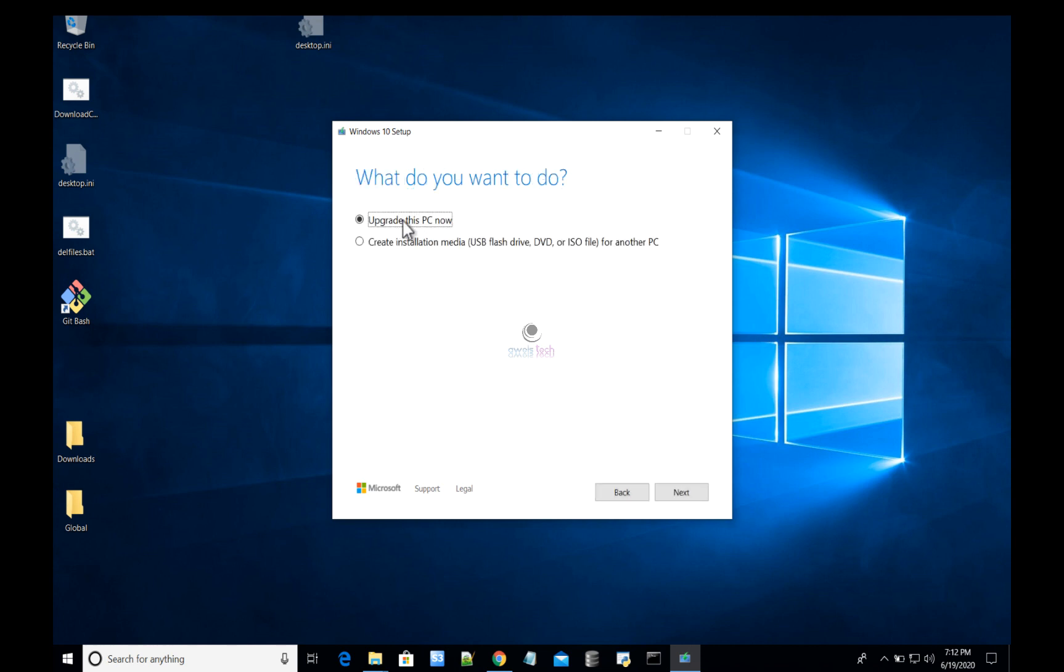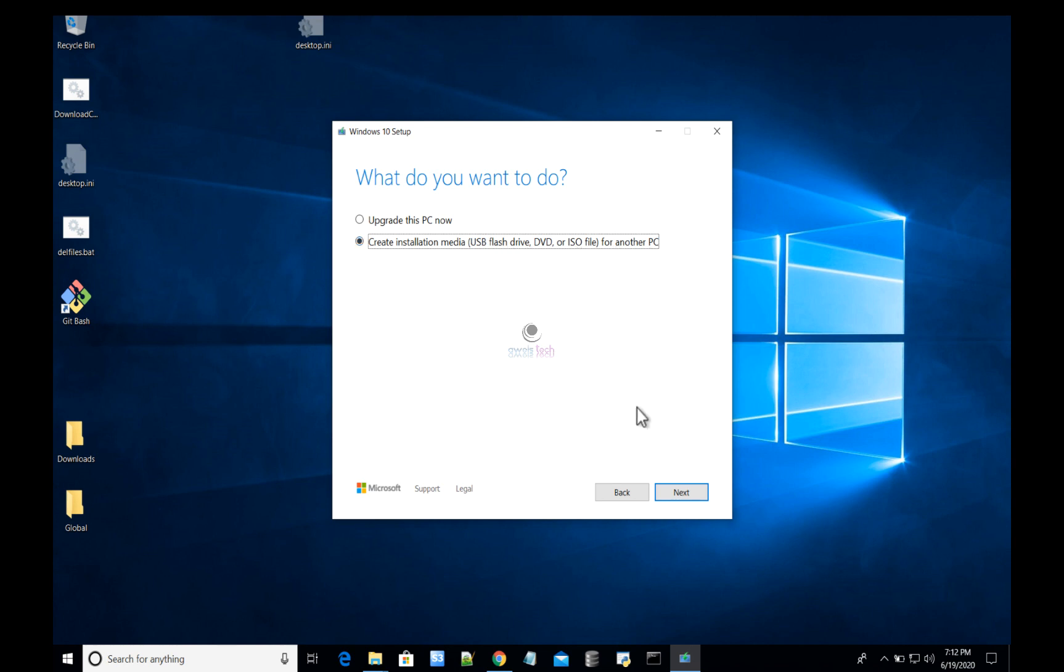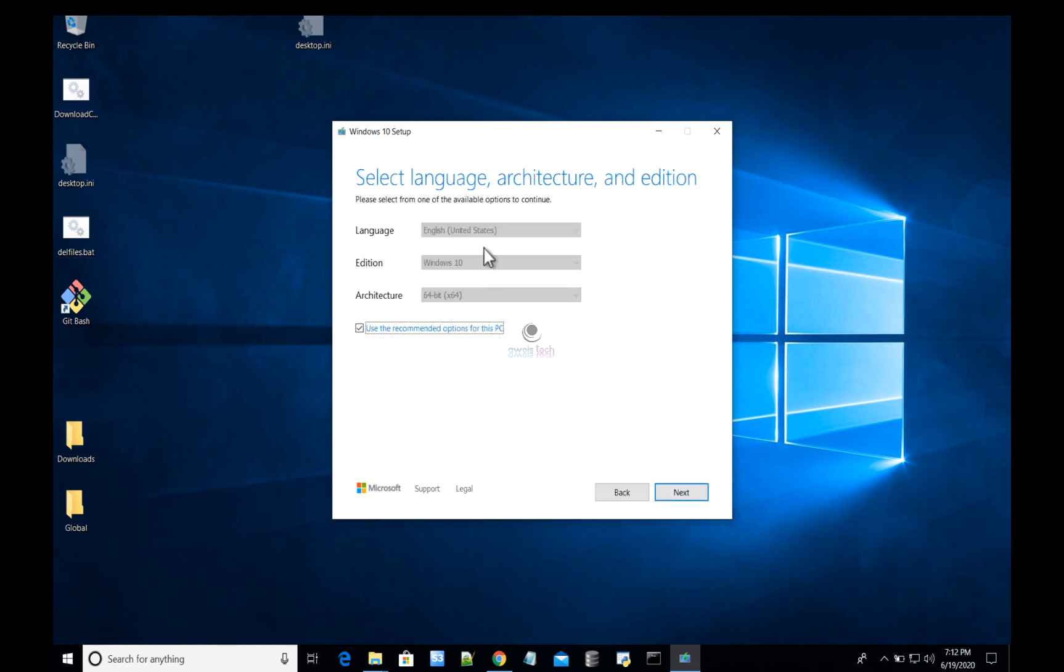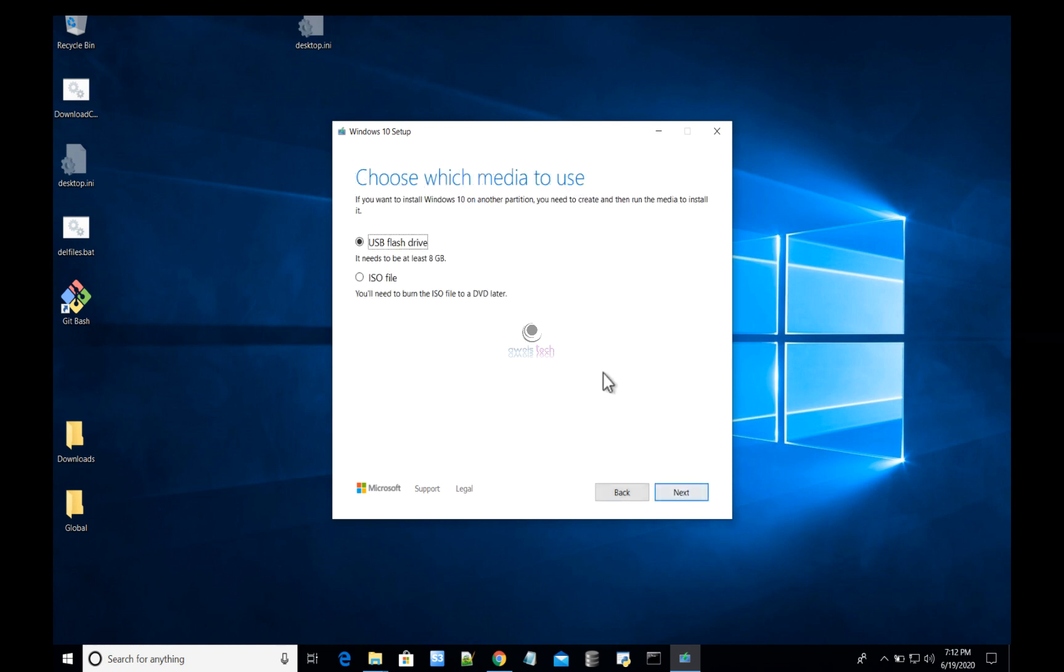On this page, select 'Create installation media (USB flash drive, DVD, or ISO file)' because we do not want to upgrade the existing PC. Select the second option and hit Next. Here you can leave the settings to default—this is the recommended option for this PC, so we will not make any changes.